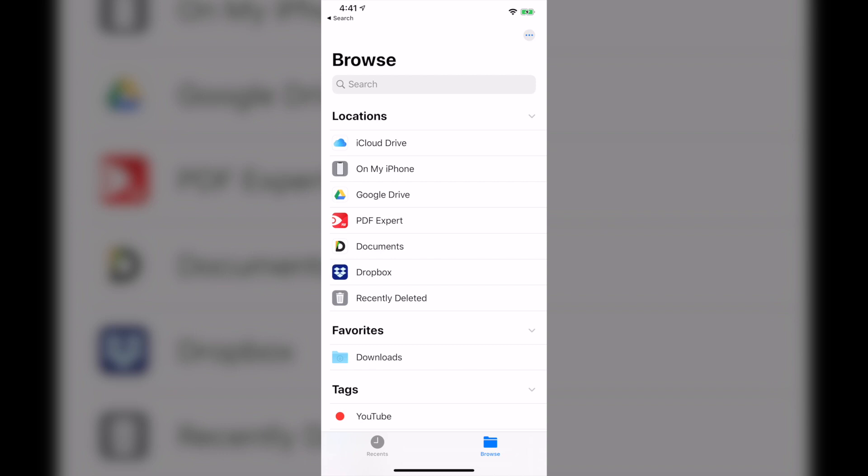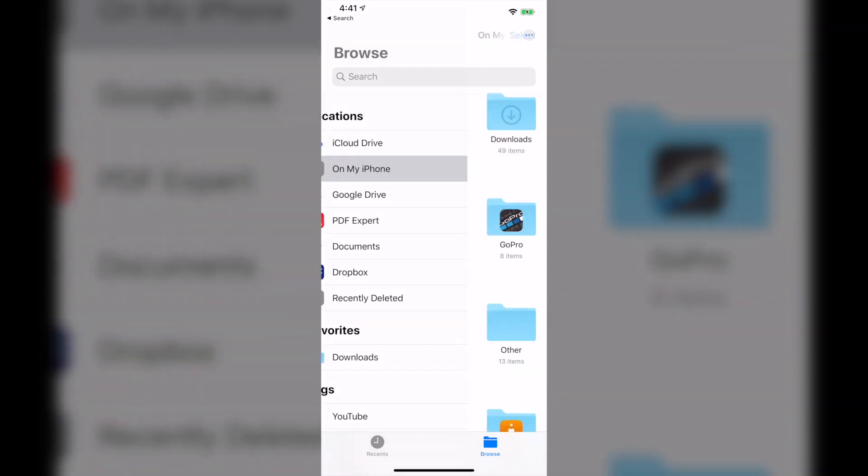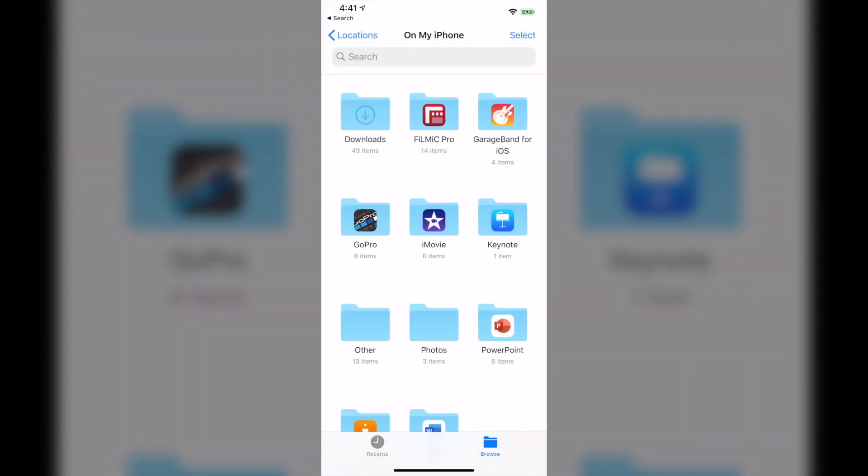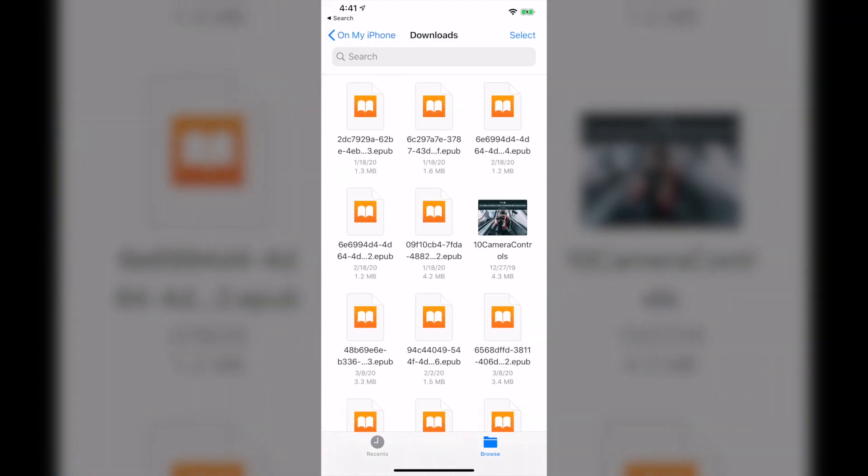Next, you're going to choose any files from any locations that you store on your phone. In this example, I go to On My iPhone and I go to Downloads folder. You can see that I have lots of documents, EPUB files as well as PDF files.